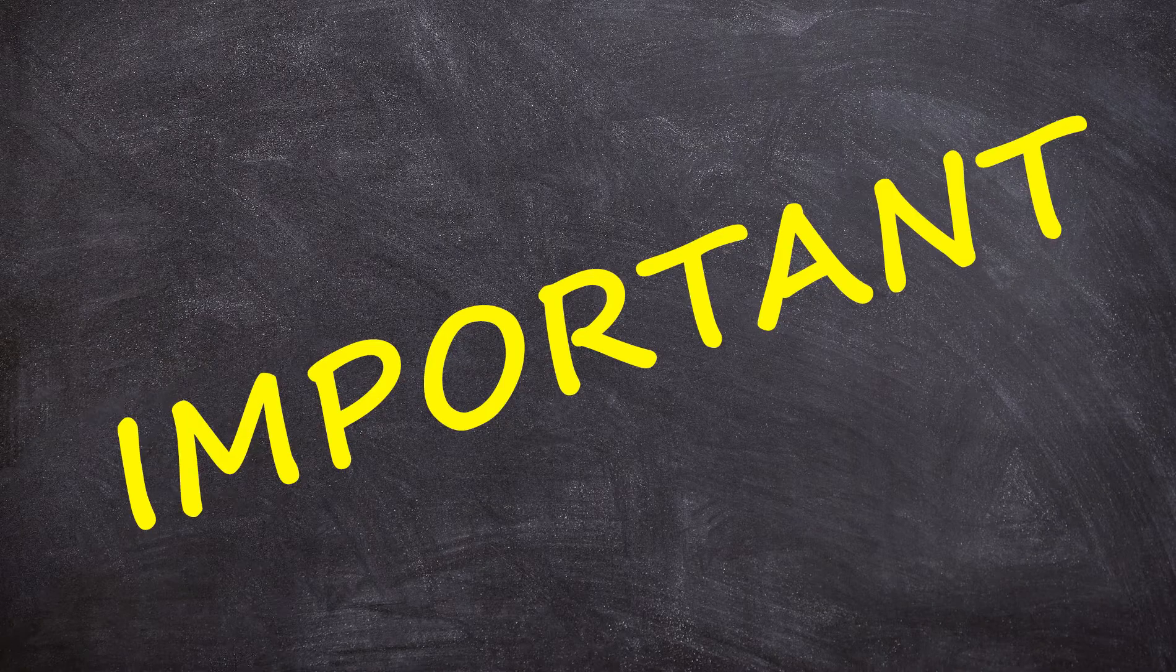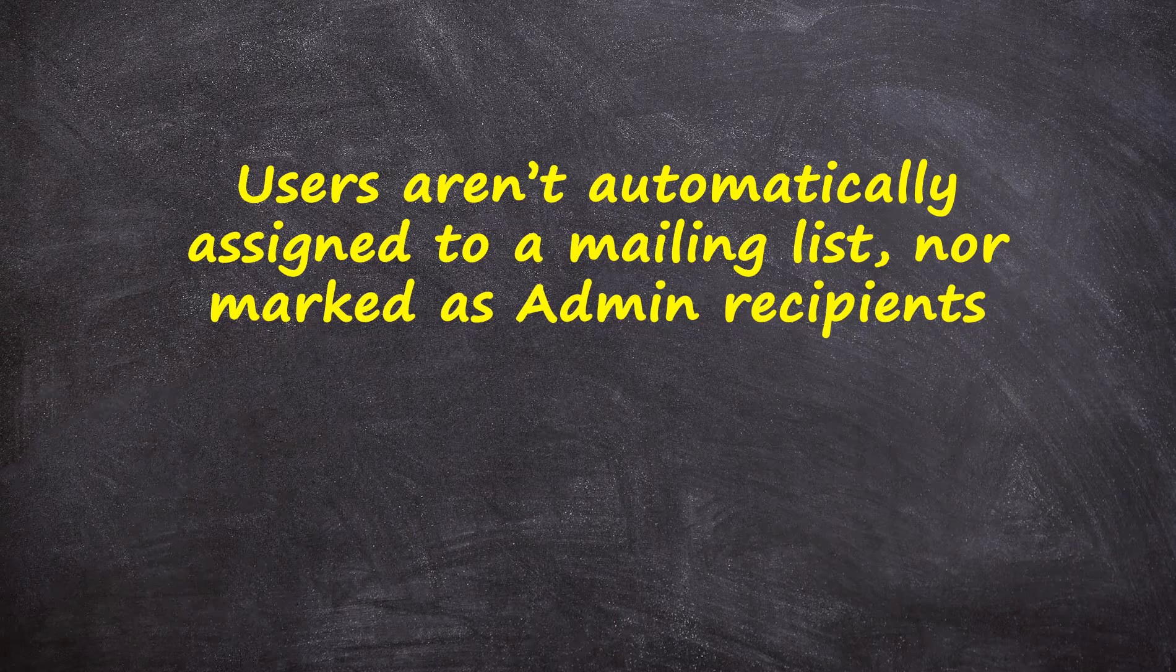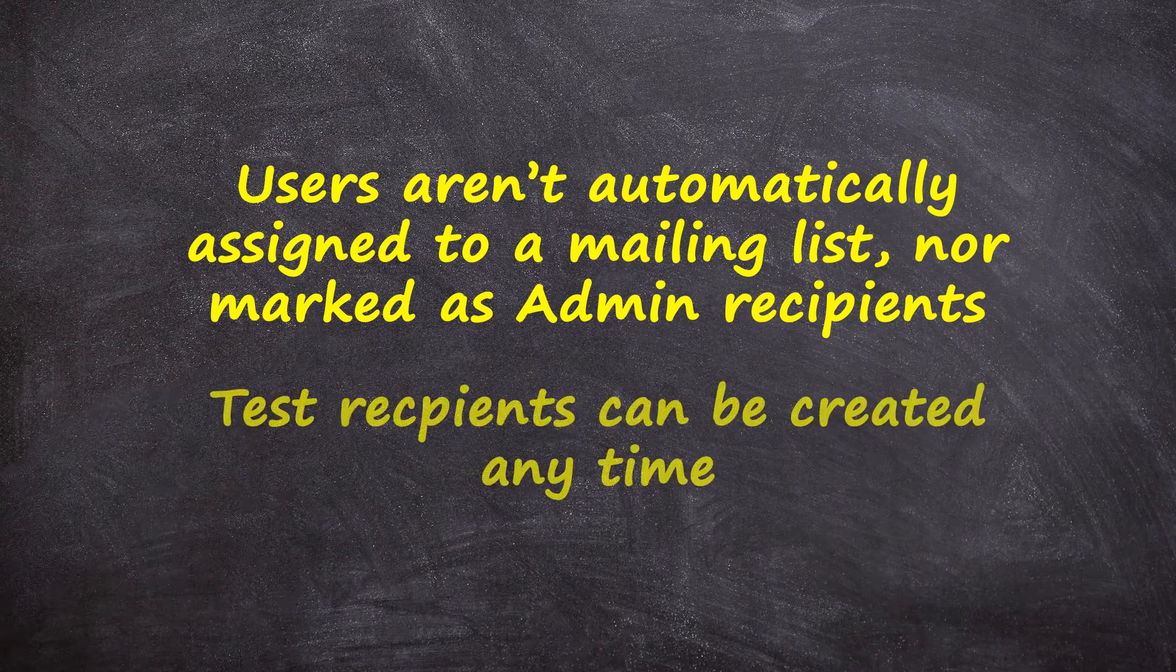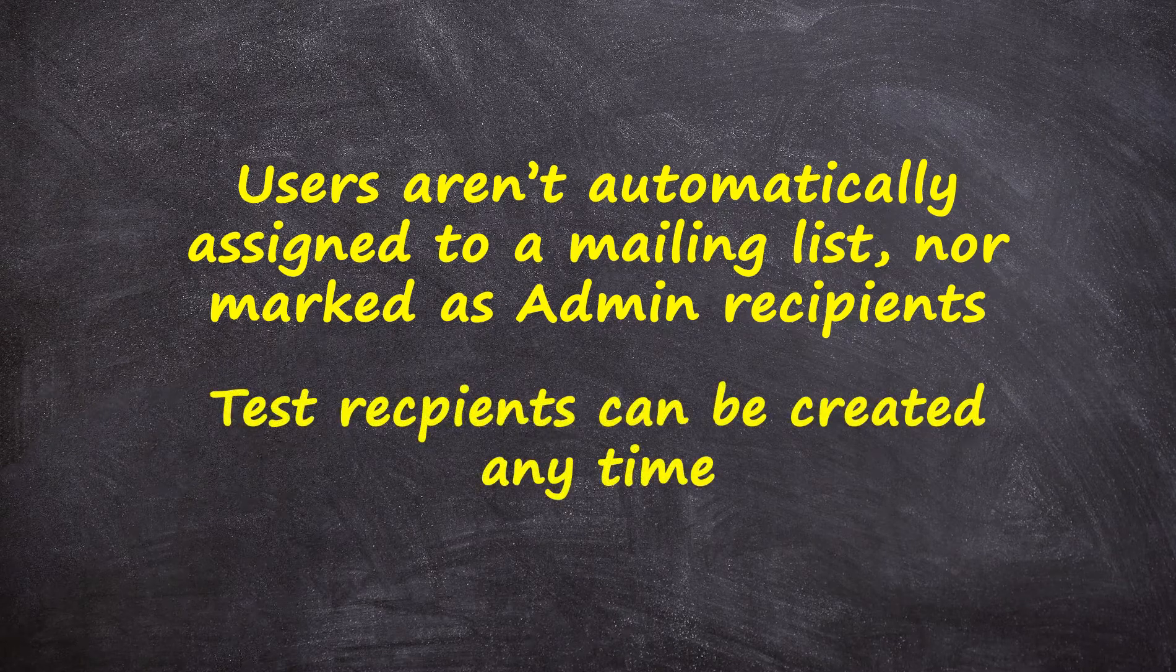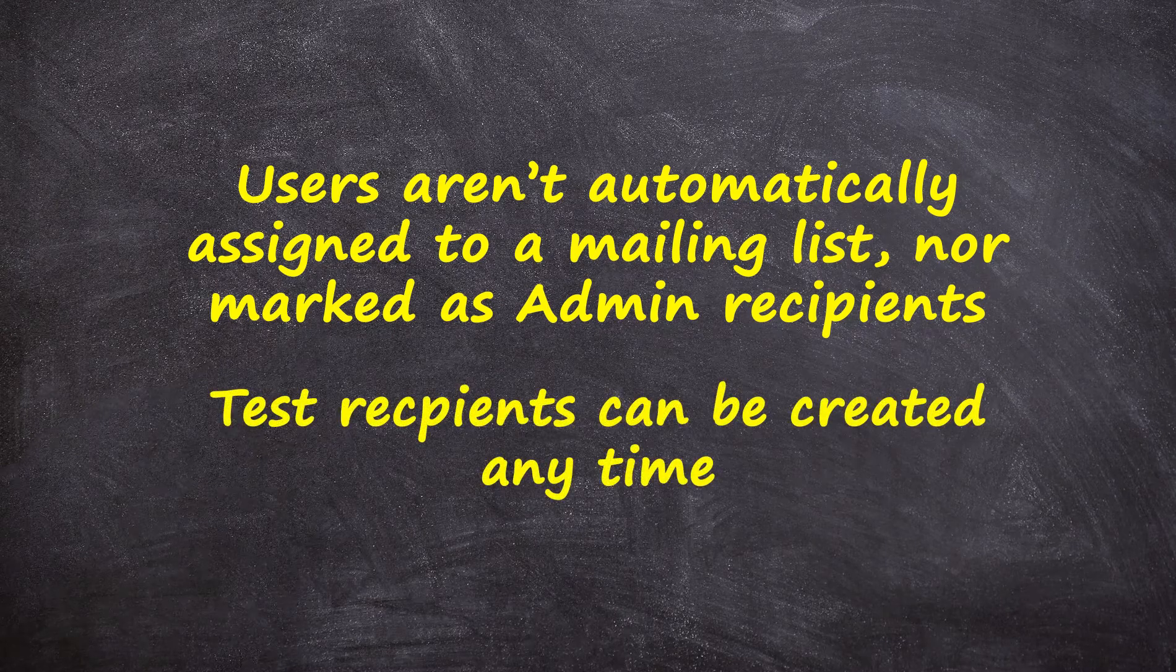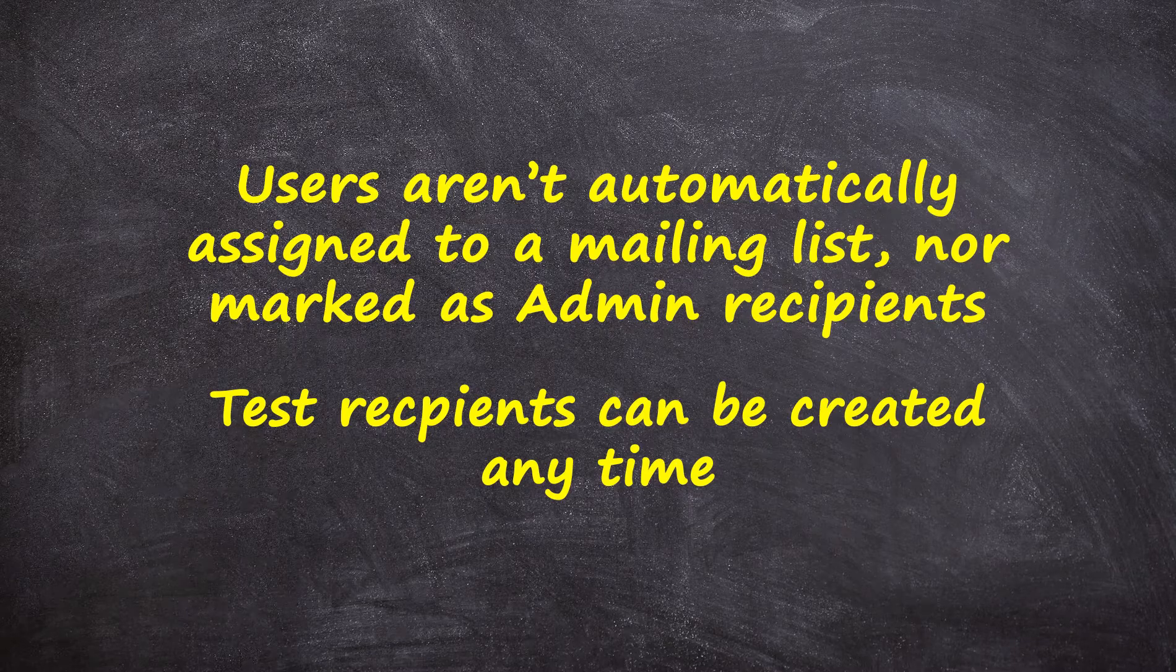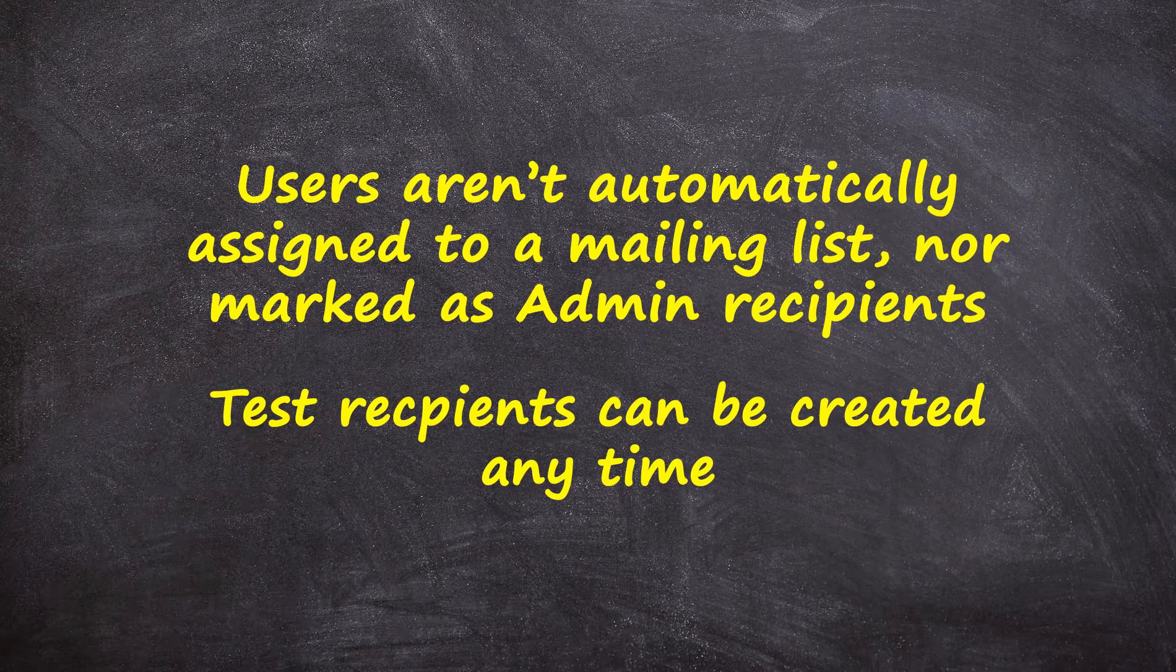Important! New software users are not automatically added to the mailing list or marked as admin recipients. You can add test recipients and create individual profile fields at any time.